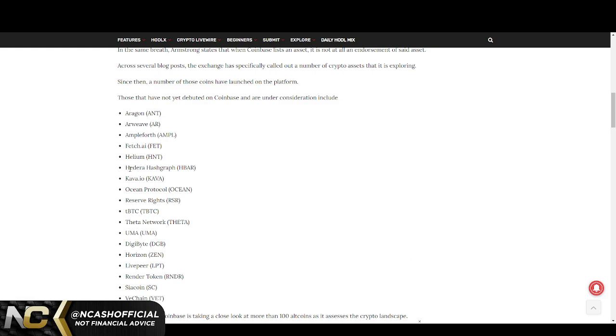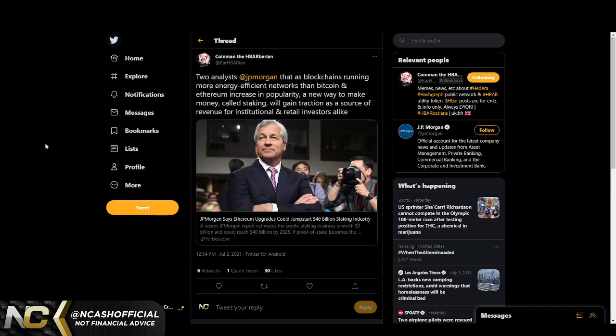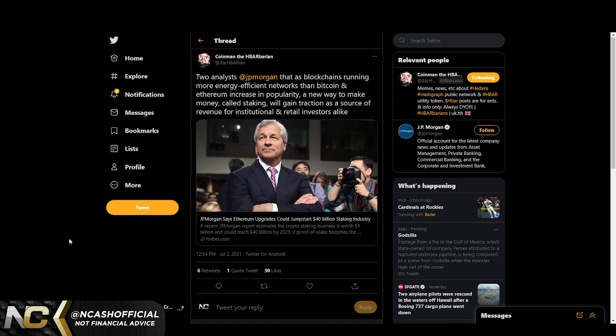I also want to talk to you guys about this. This is talking about JP Morgan. First off, shout out to Barbarian. This is saying JP Morgan says Ethereum upgrades could jumpstart $40 billion staking industry.